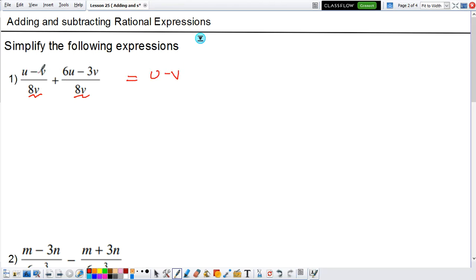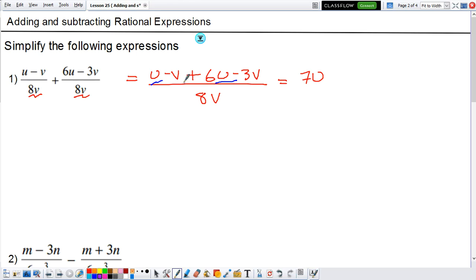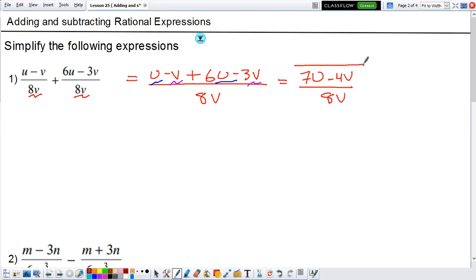We're going to have u minus b, which is the first, plus 6u minus 3b, all divided by the denominator they have in common. We got the top — now what do we do? We're going to see if we can add any like terms. I see that I have the u's here, so 1u plus 6u is 7u. For the b's: negative b minus 3b is negative 4b, all divided by 8b.